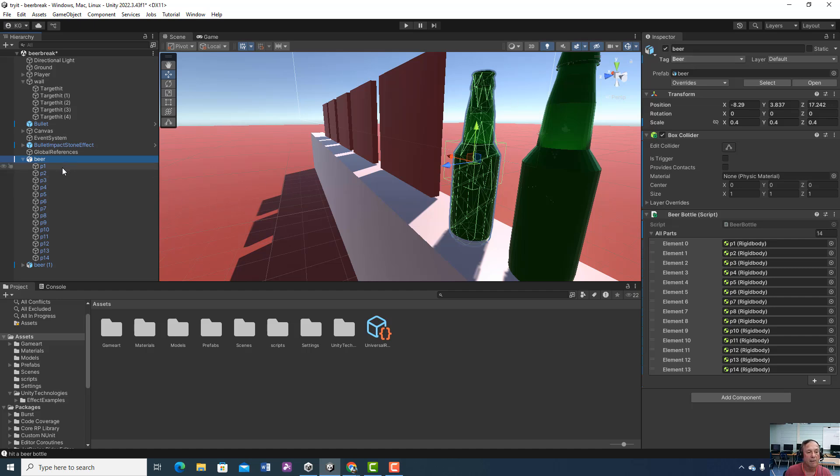Now we have to go to our bullet script. You can either create a new one — I have a 'BulletNew' inside here — or you can just update the script you already have, which is what I did. Make sure you don't remove anything. Change all the collision references to 'objectWeHit' — so 'objectWeHit', 'objectWeHit', 'objectWeHit' — and also for the wall, 'objectWeHit'.